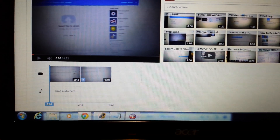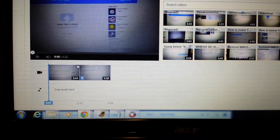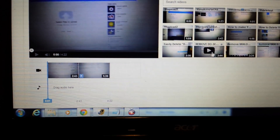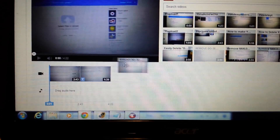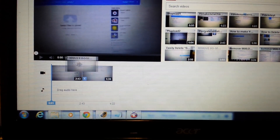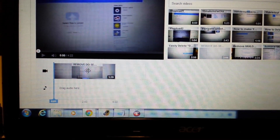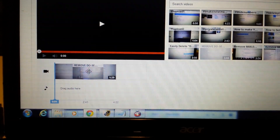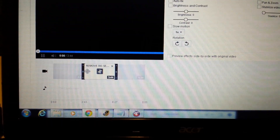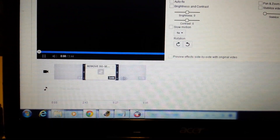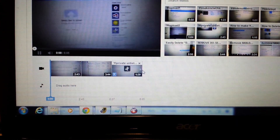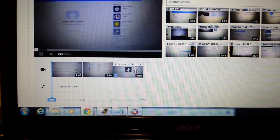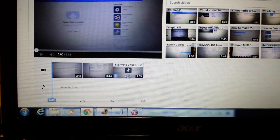Now let's say I have another video and I want to put it in between these two clips. I would just grab it, drag it, and drop it right in the middle — and there you go, now that video is in the middle.